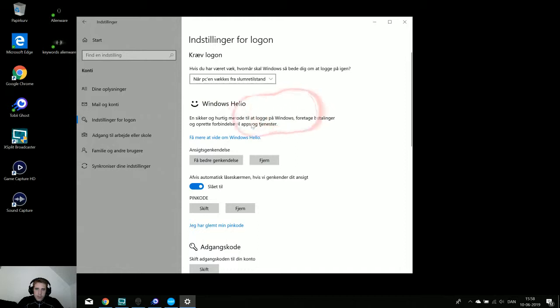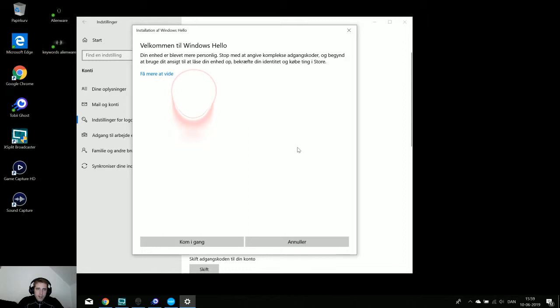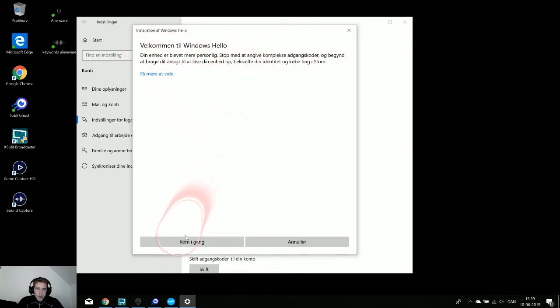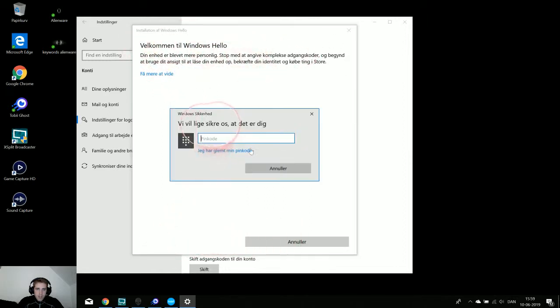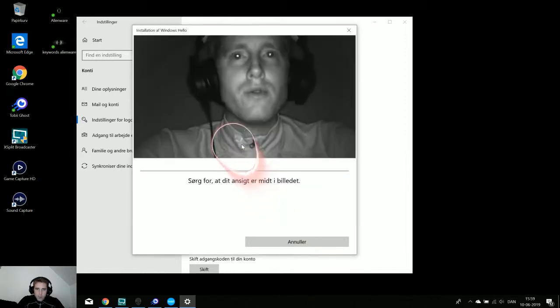You can see here Windows Hello. It's a safe way to log into your computer and to accept payment on the internet or in the app store. So if we click on it and we want to activate it, it's saying we have to look into the camera and click start and then we have to make a pin code.